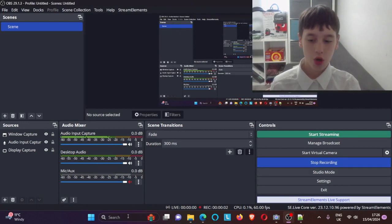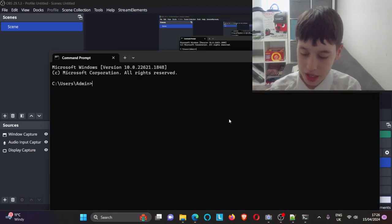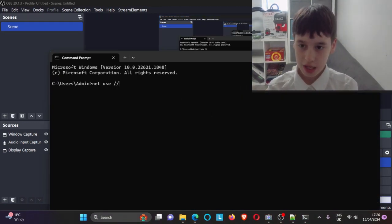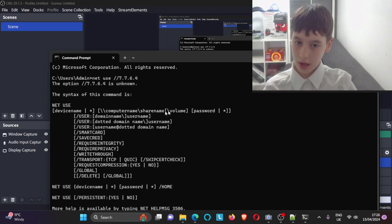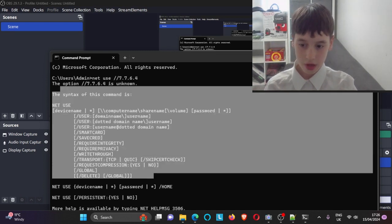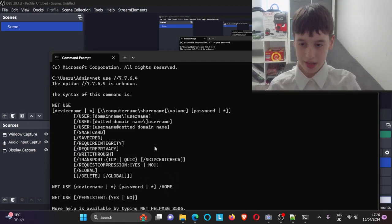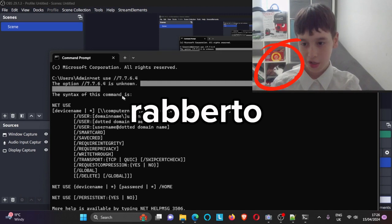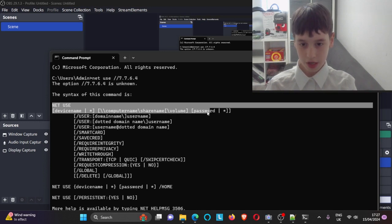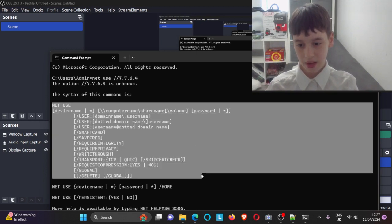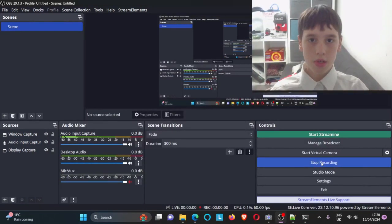Before the next code, I want to show you how to connect to the PC. Use the command 'net use' with backslashes then the IP address. It will show you device name, password, and other info. The syntax is: net use [device name] [volume] [password] — you'll get all that information from there.